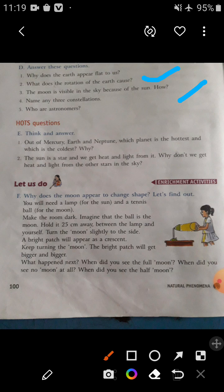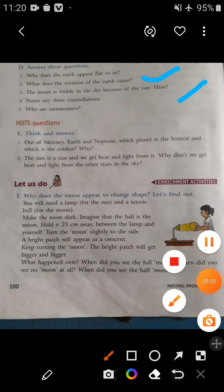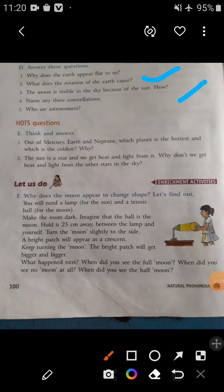Now let's come to the enrichment activities. The activity is: Why does the moon appear to change shape? Let's find out. You will need a lamp for the sun and a tennis ball for the moon.